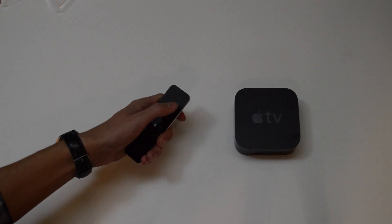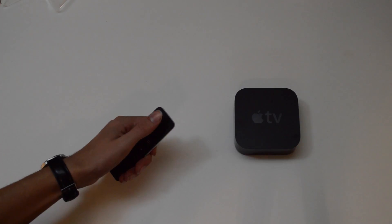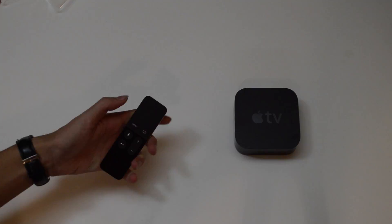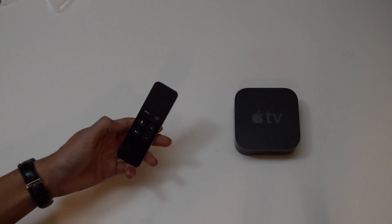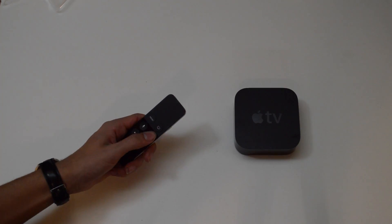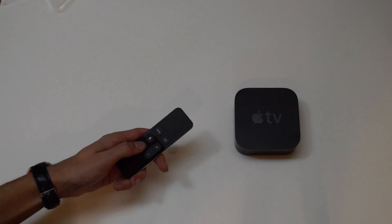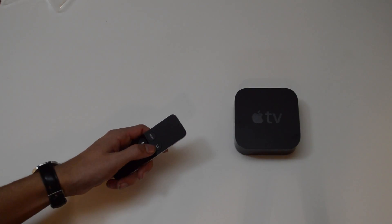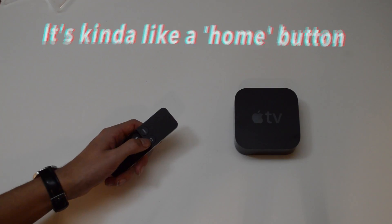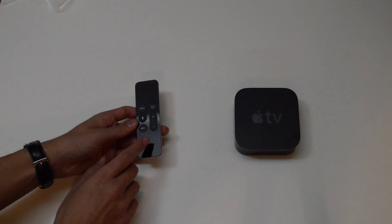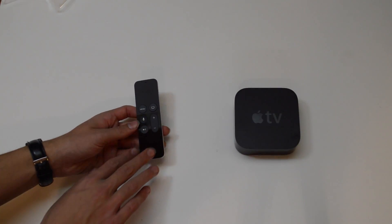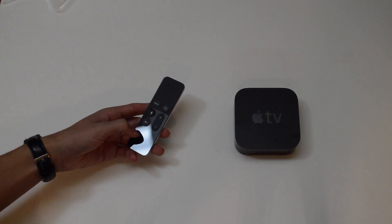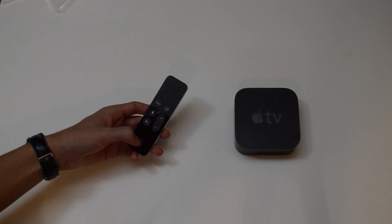This touchpad surface is really smooth and it's so clicky. I could just click this all day. Siri button, volume up and down, play and pause, menu, and then the button with a TV on it. Not sure quite what that does yet.